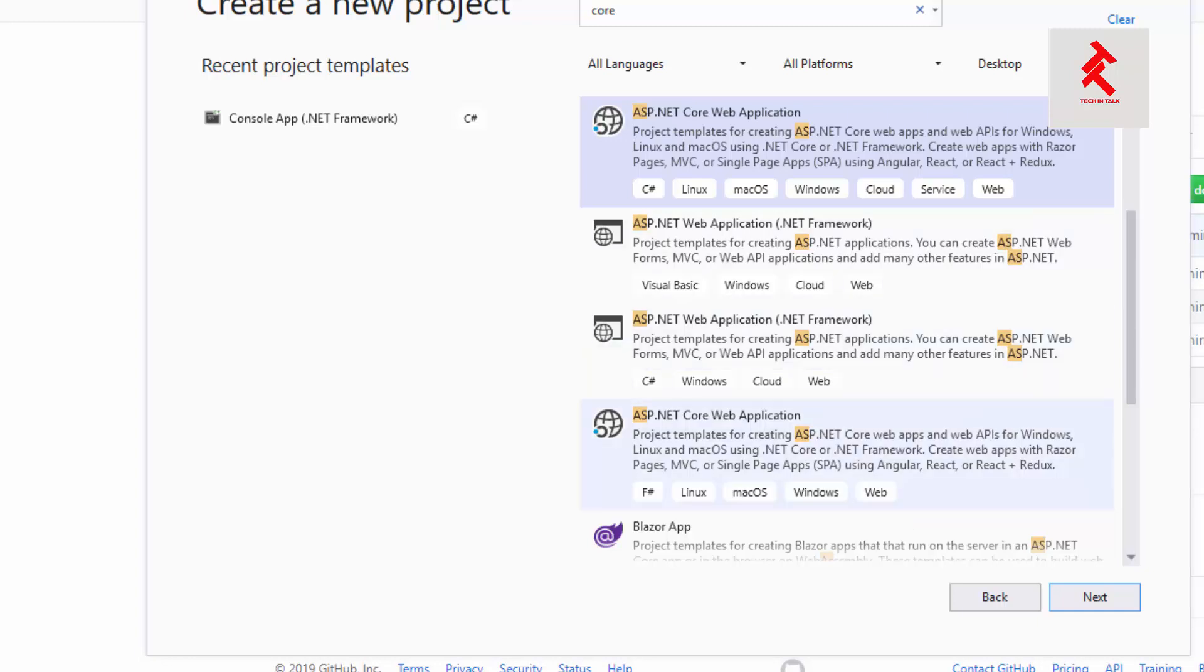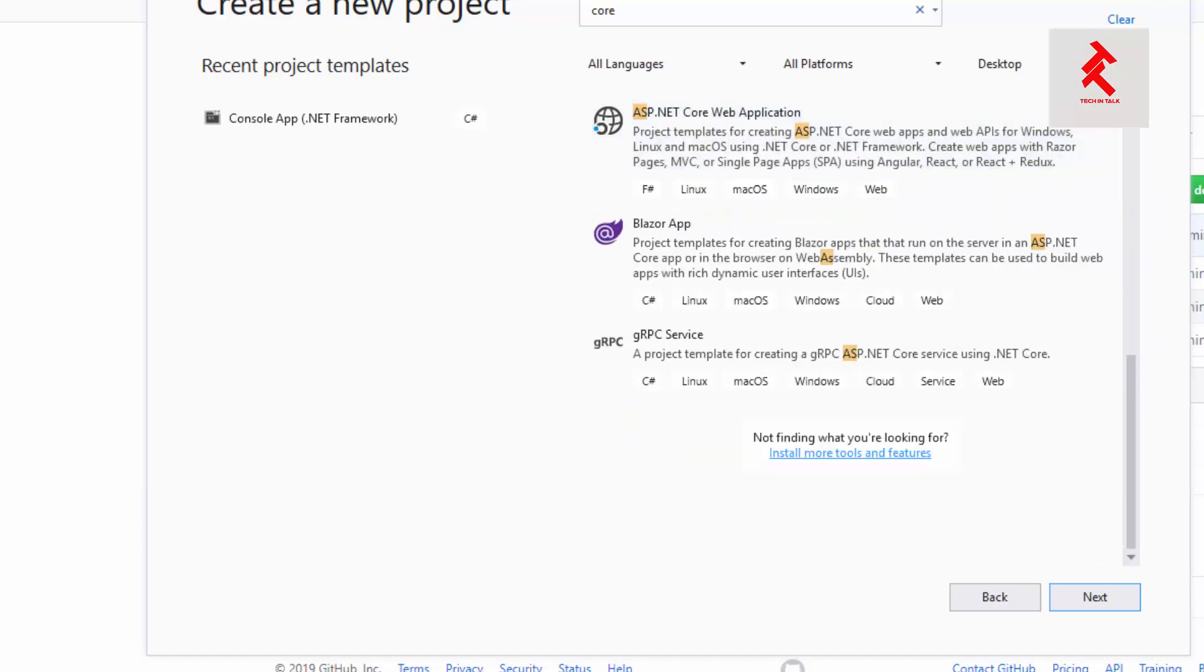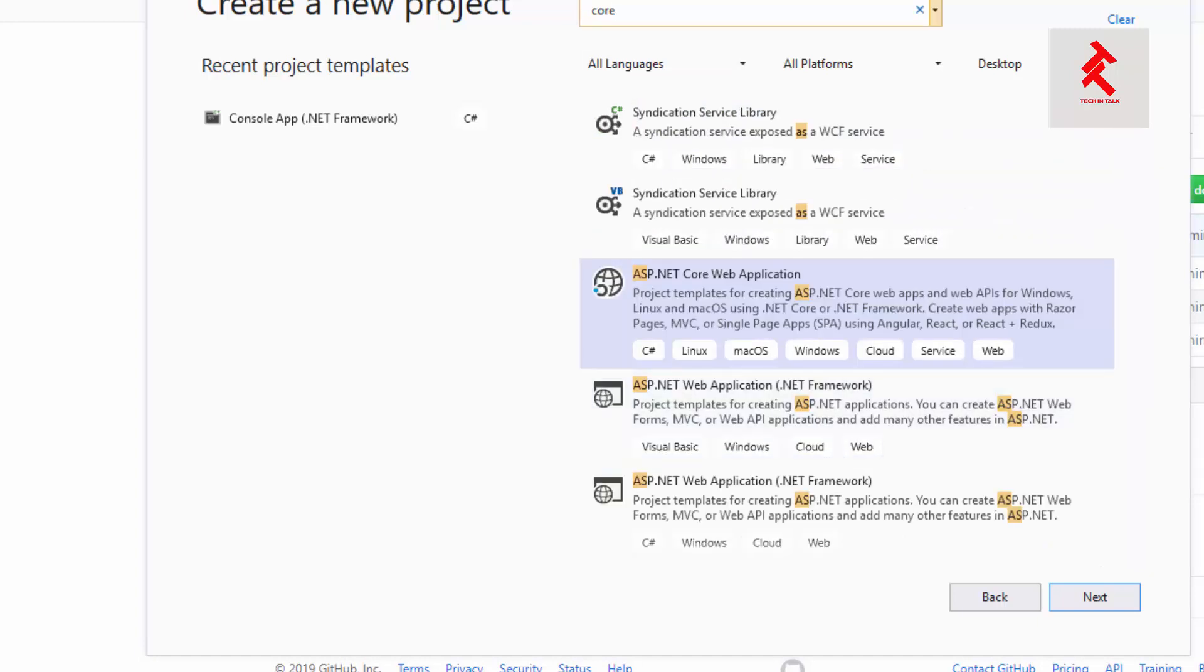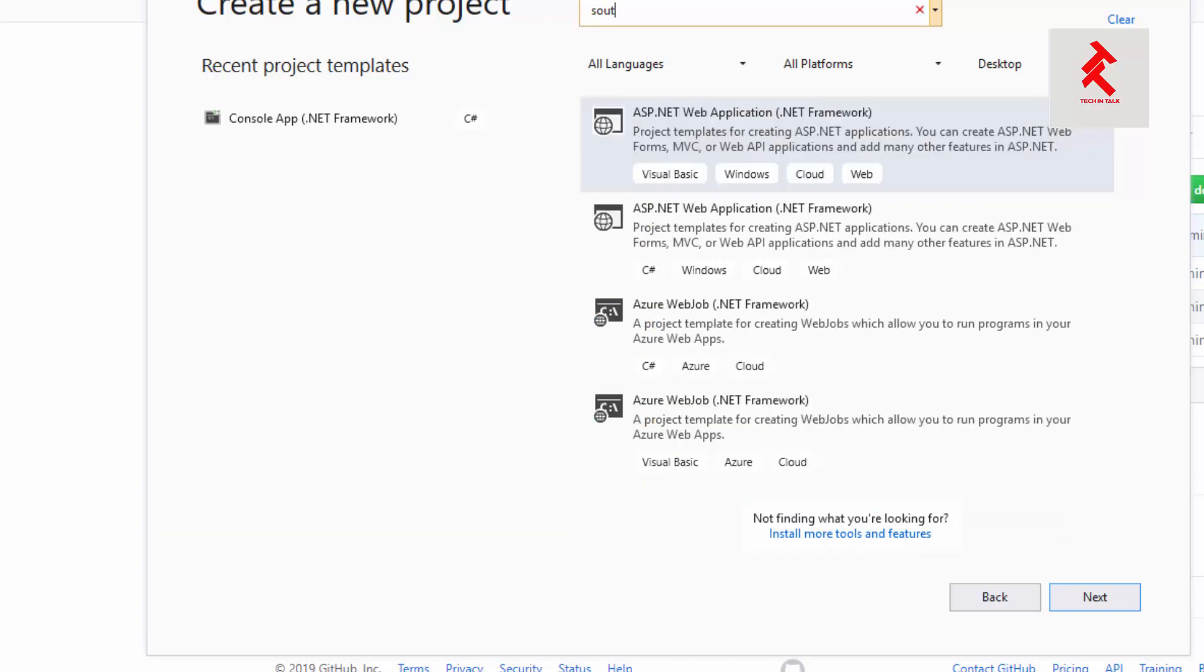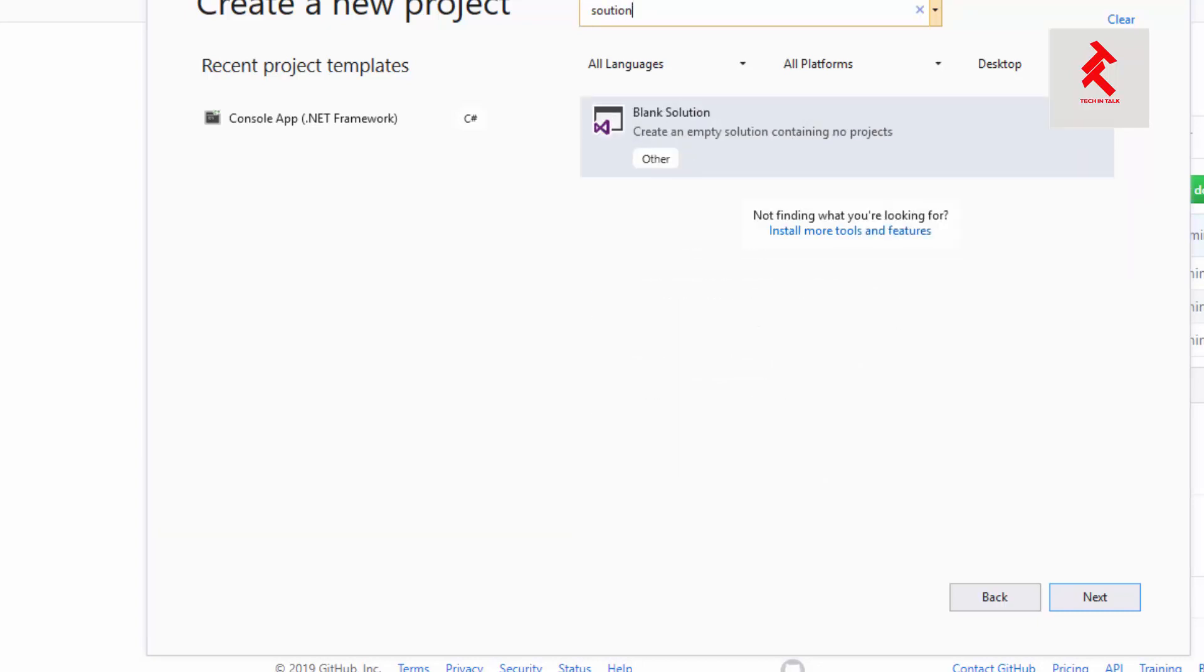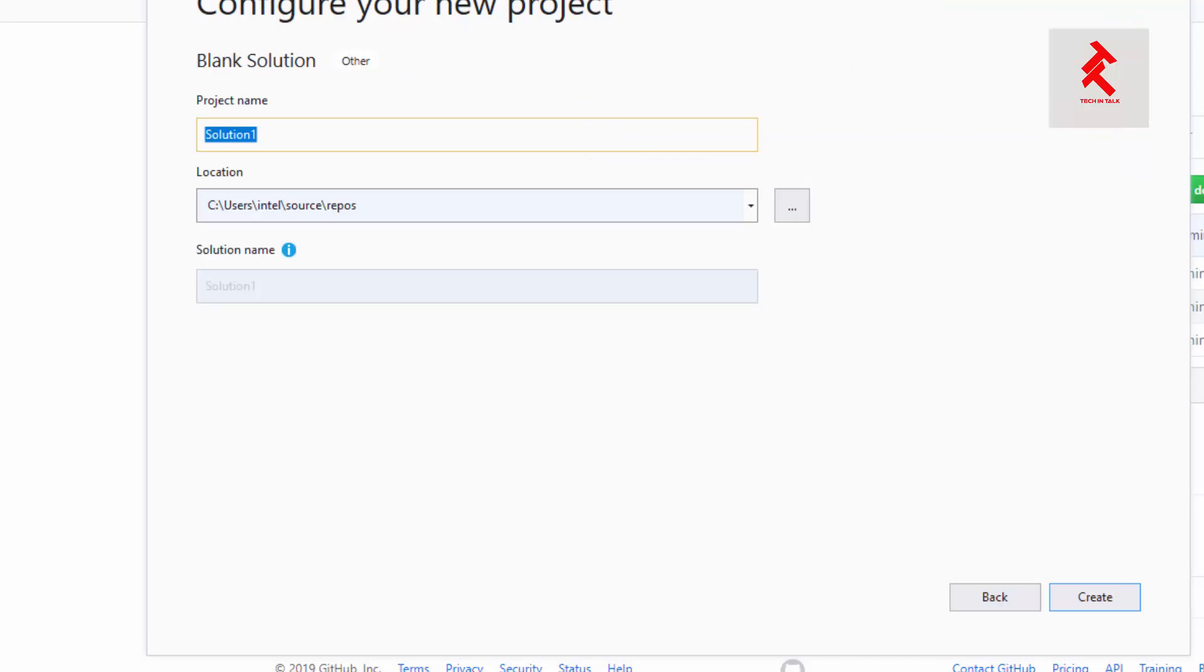Yeah, blank solution, okay. Let's create a blank solution first and we'll add our applications to that solution later.